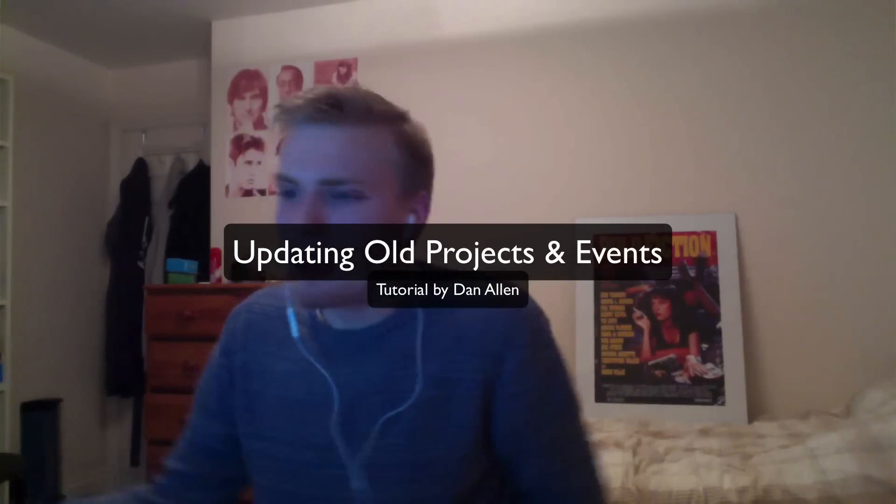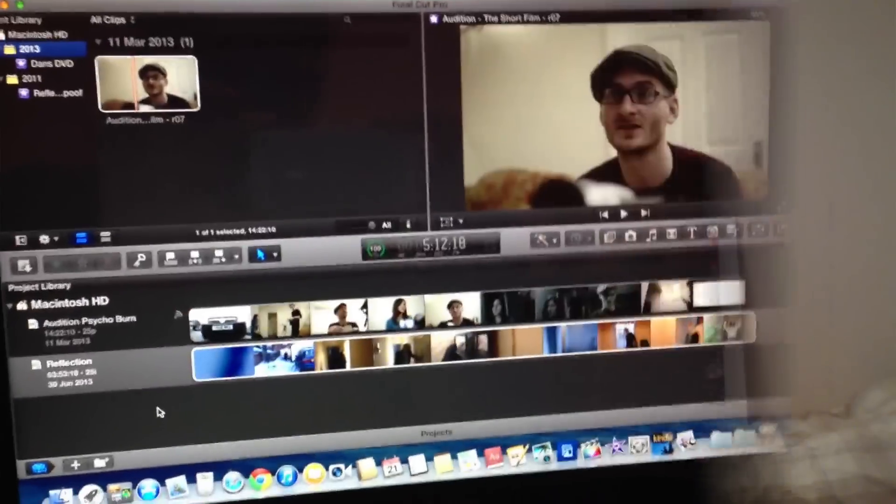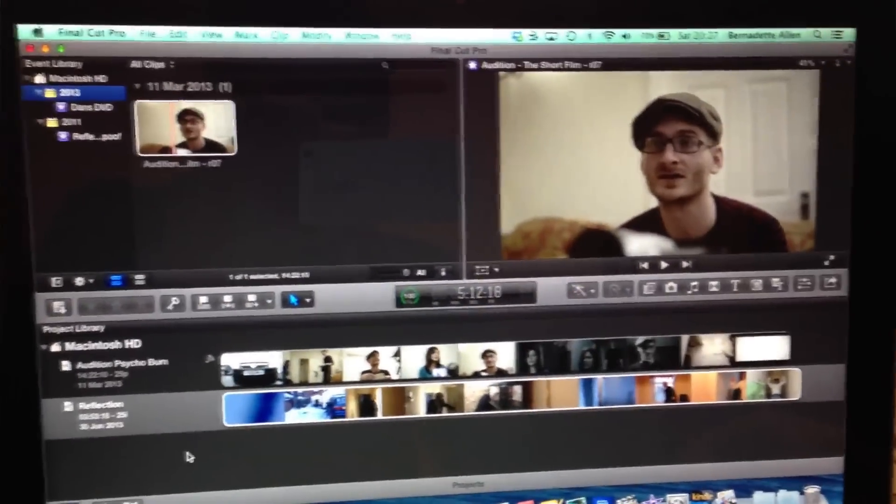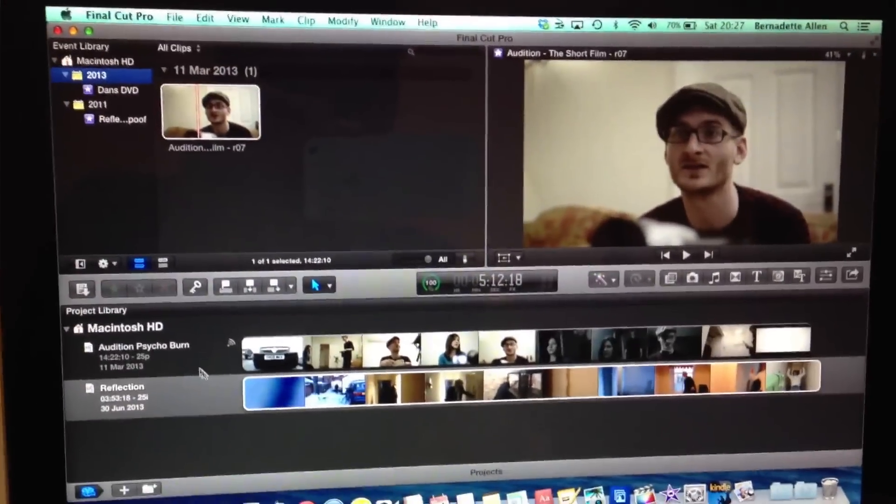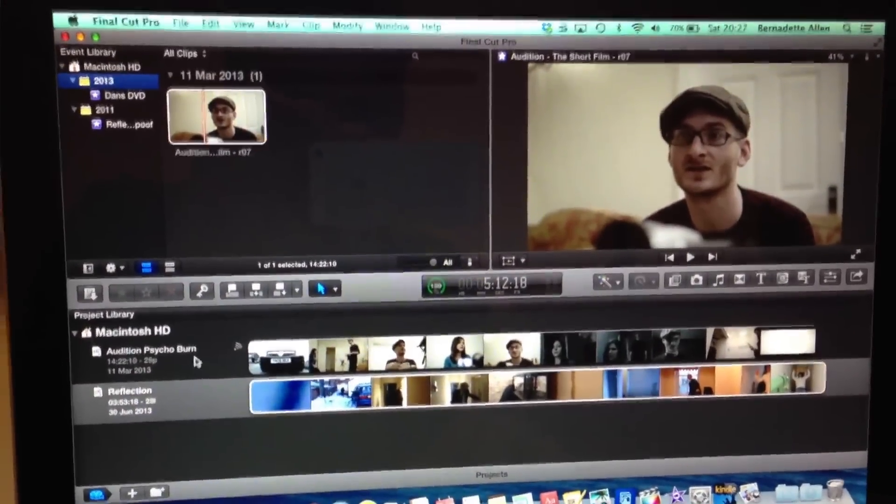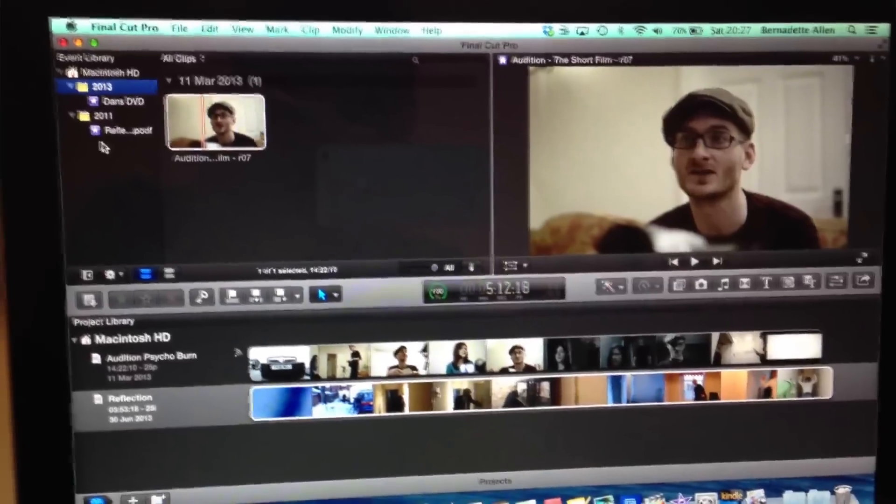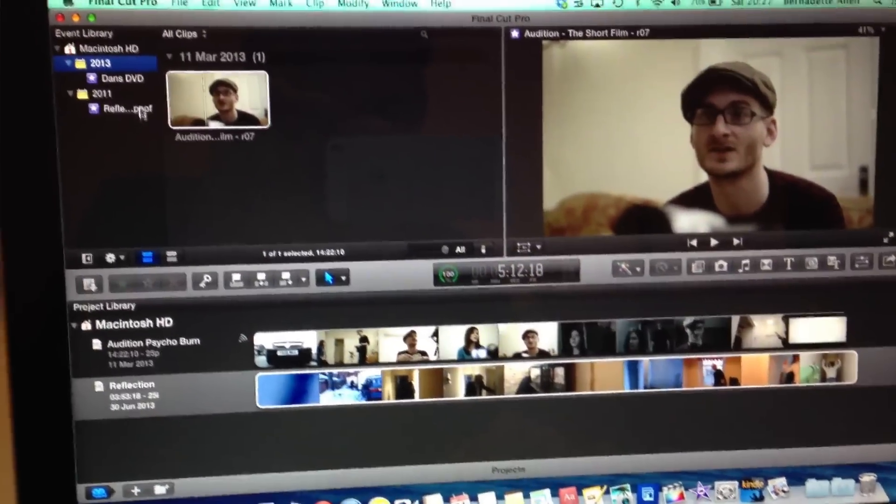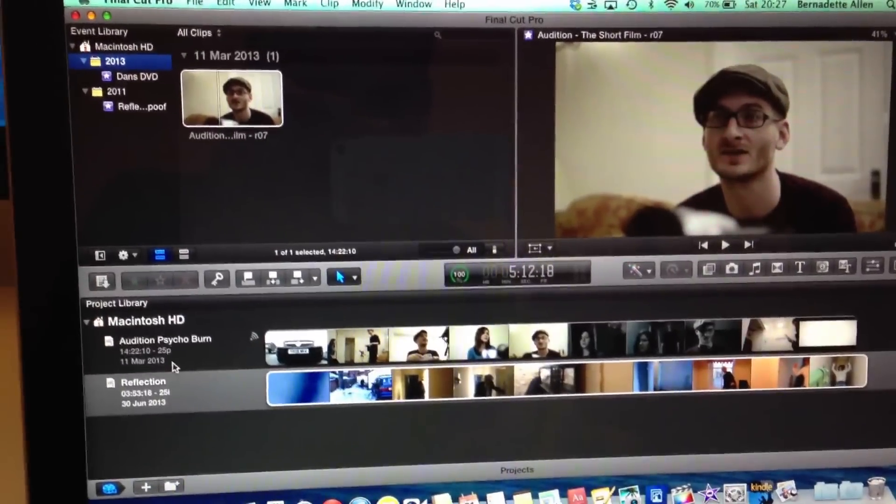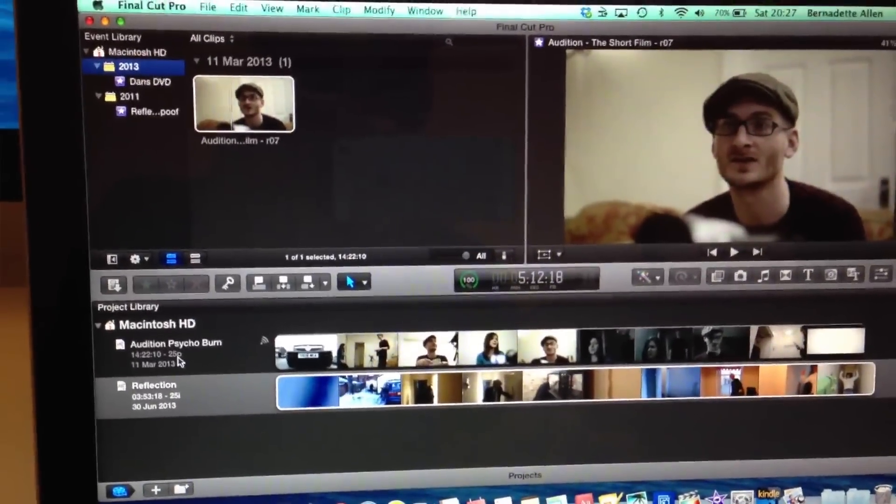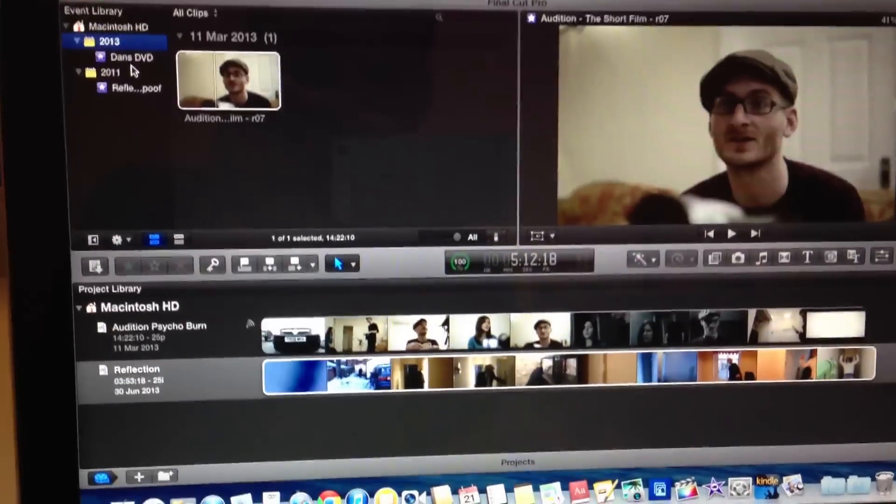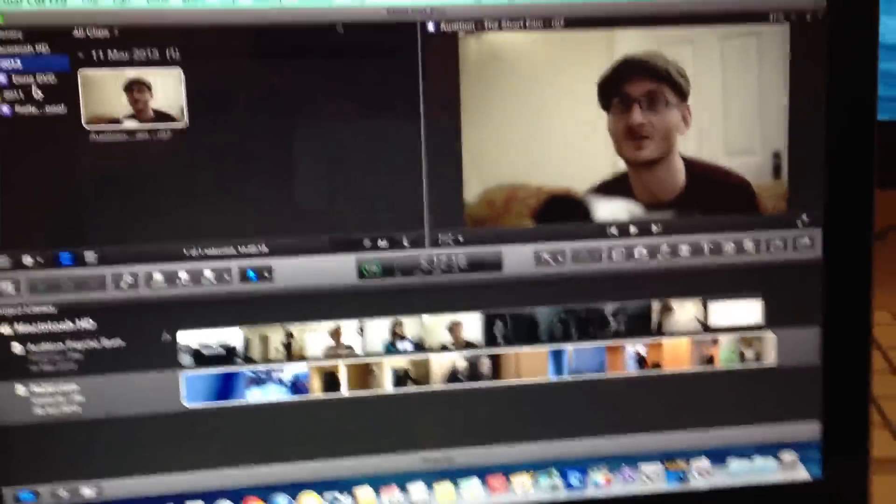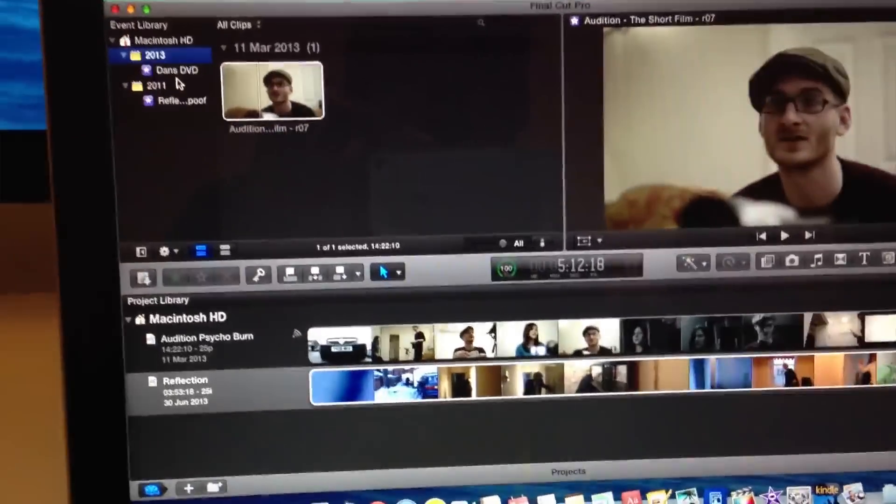Let's just get into it. I've got a computer here in front of me running Final Cut Pro 10.0.9. So what I want to do is show you what I've got on this screen. If I just start videoing here, you can see that I've got two different projects and two events. The reflection project relates to the reflection event and the audition project relates to the Dan's DVD event. It's very simple.